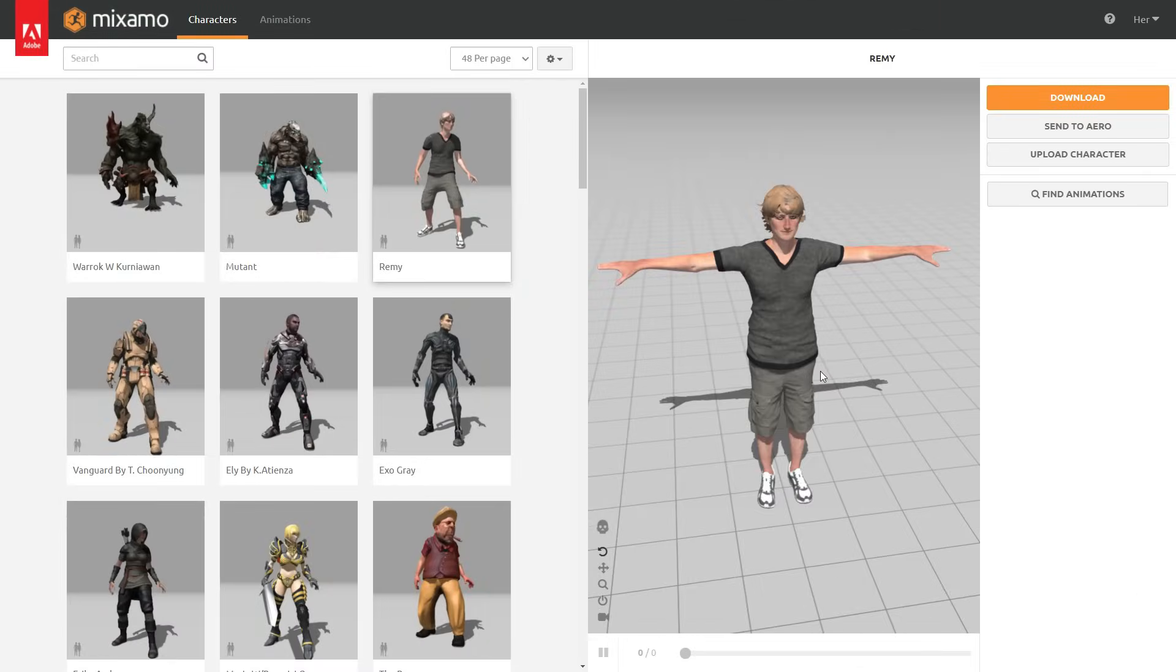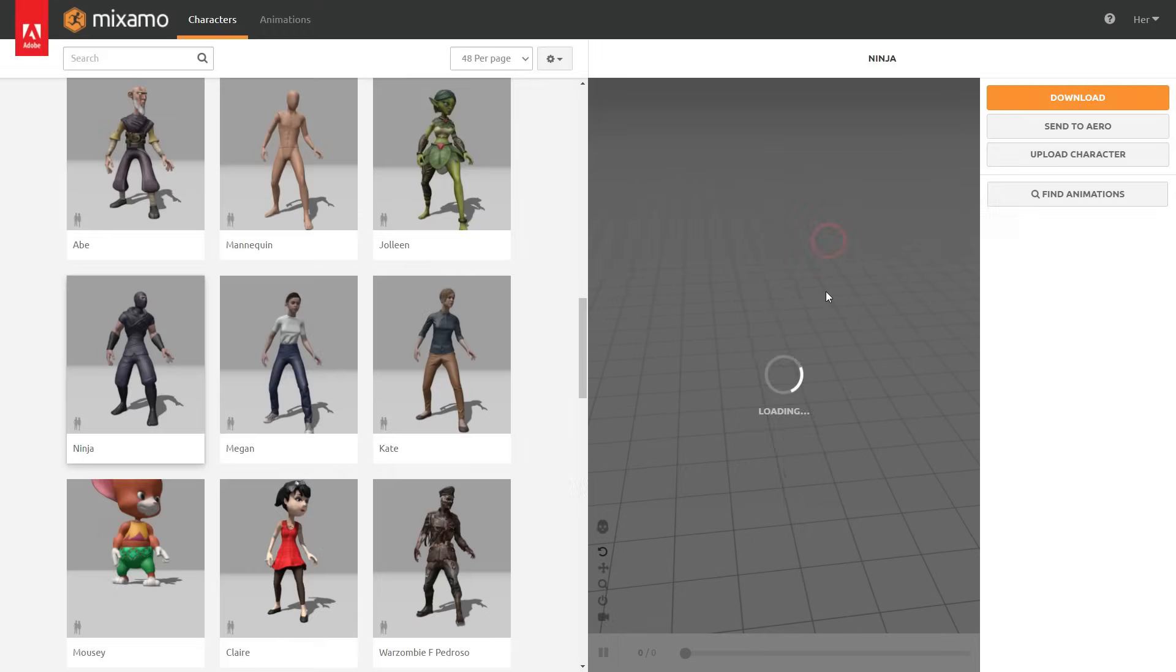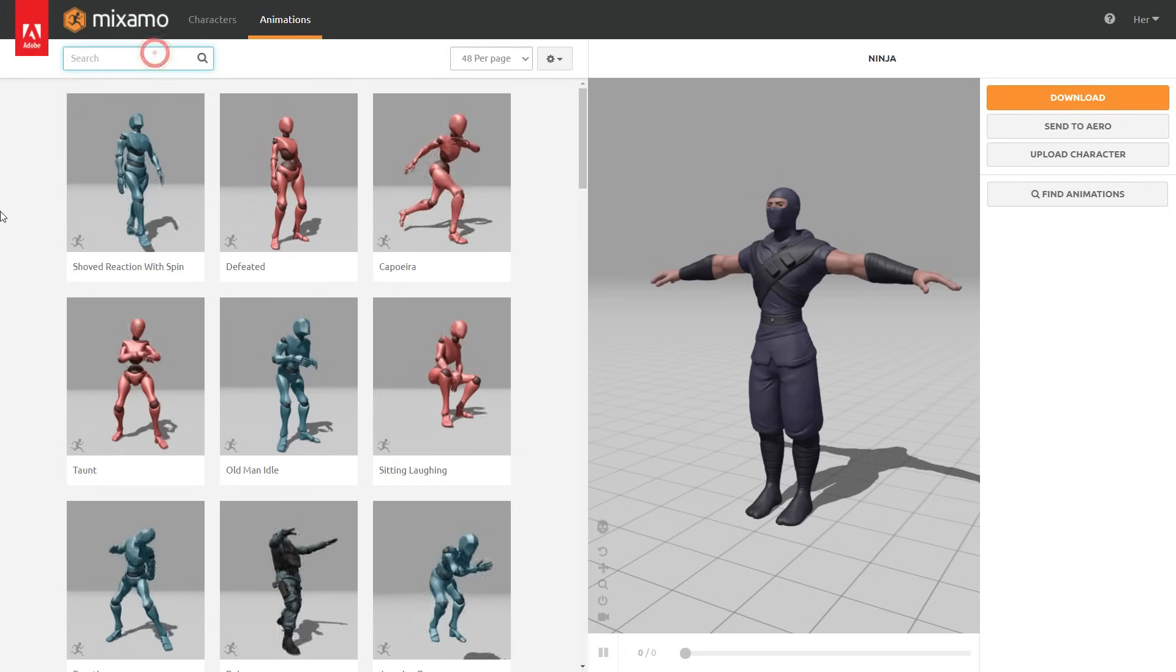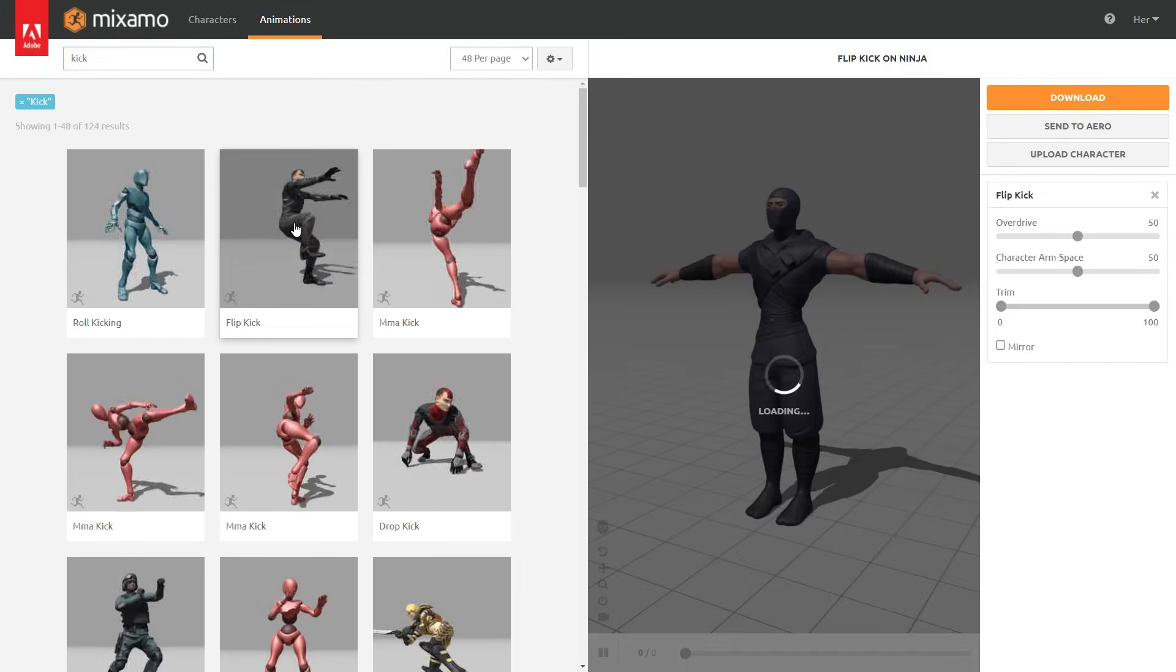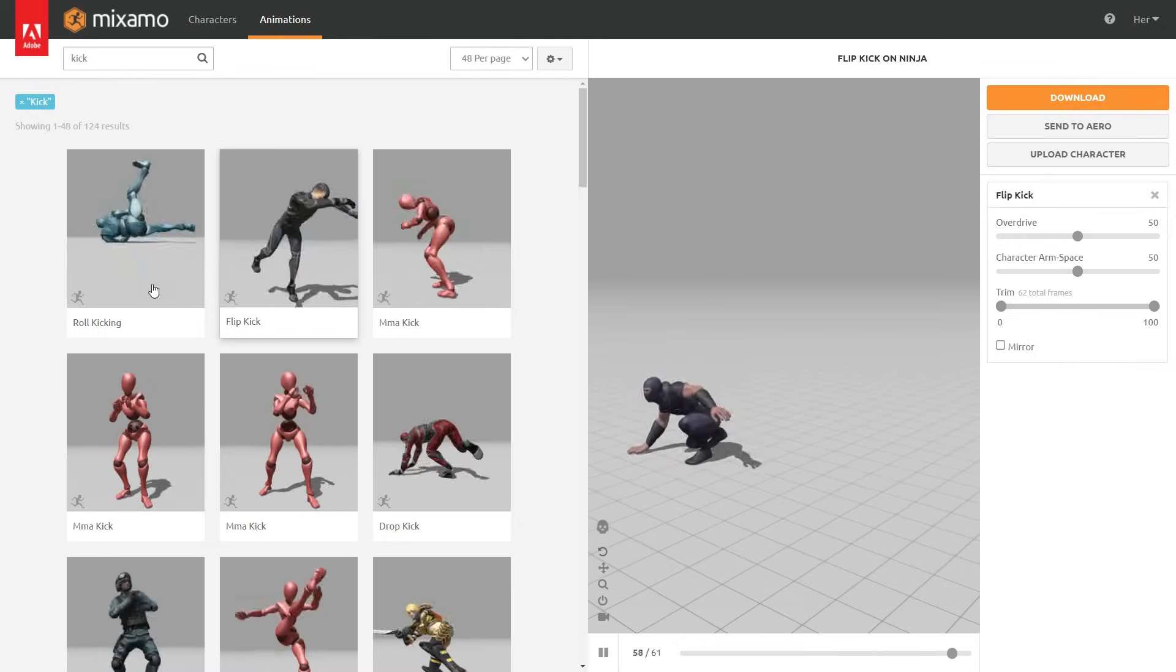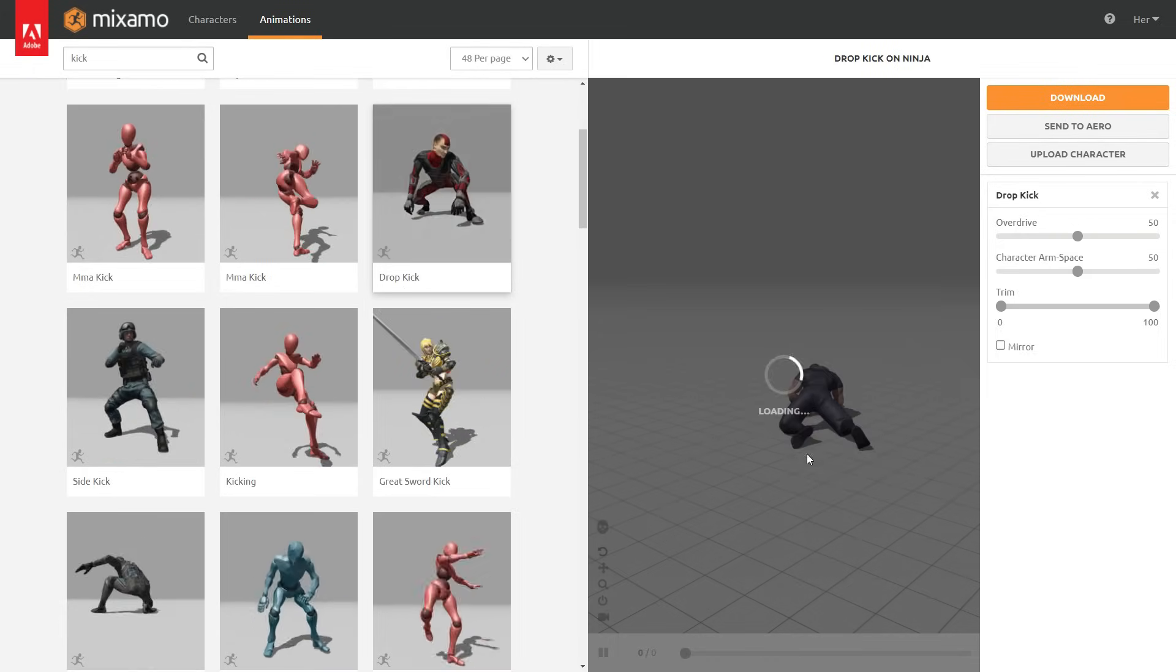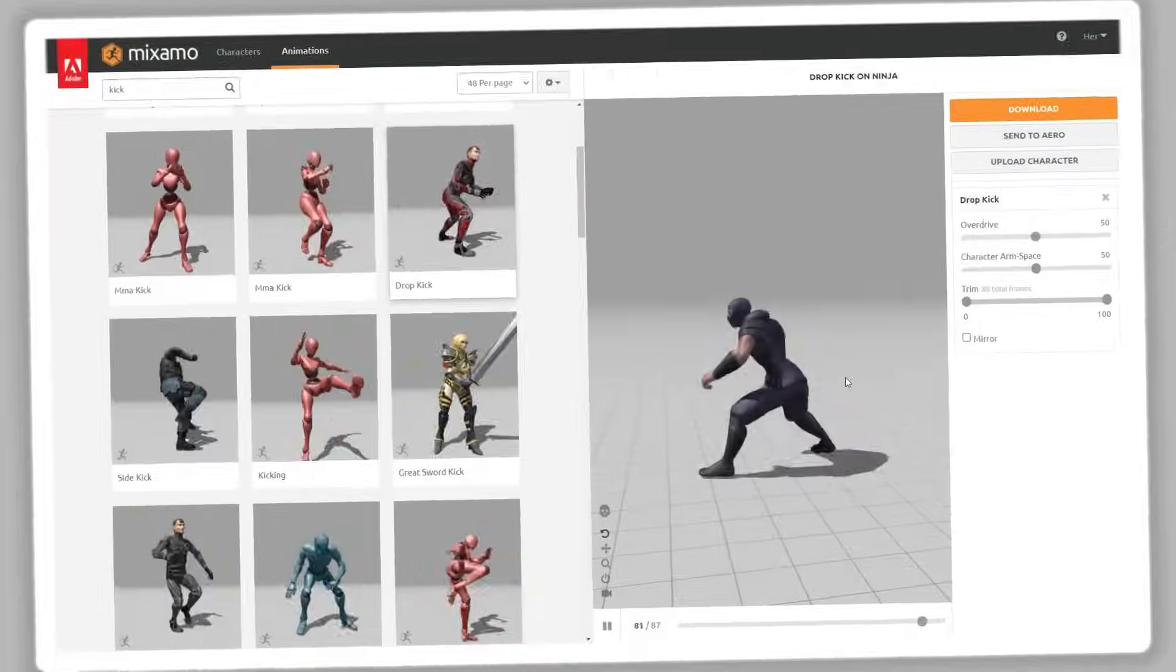Mixamo is a free web-based service for 3D character animation. You can find lots of ready-to-use rigged characters, or upload your custom character to get an automatically rigged full human skeleton. You can also add ready animations to your character instantly and download them for your film and video game projects. Let's see how to use Mixamo.